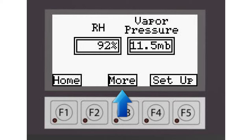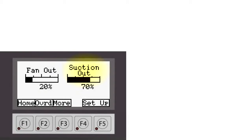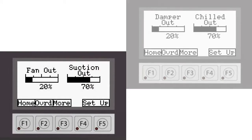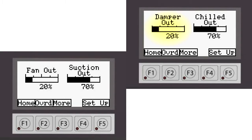Pressing the more button takes you to the next screen. On this screen, you can see the speed that your fan should be running at and the position of the refrigerant suction valve. Some controls instead of having a fan output will have a damper output and instead of a suction output might have a chilled water output. But the effect is the same.